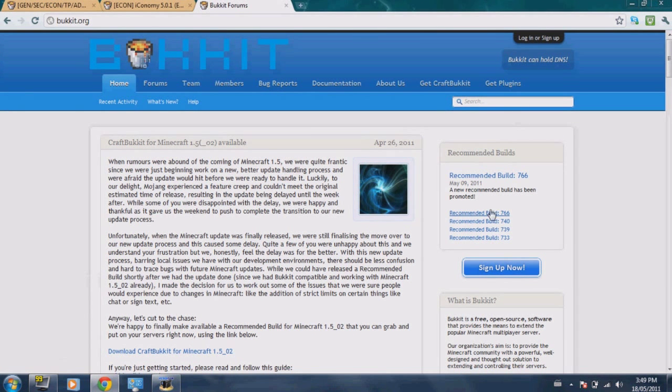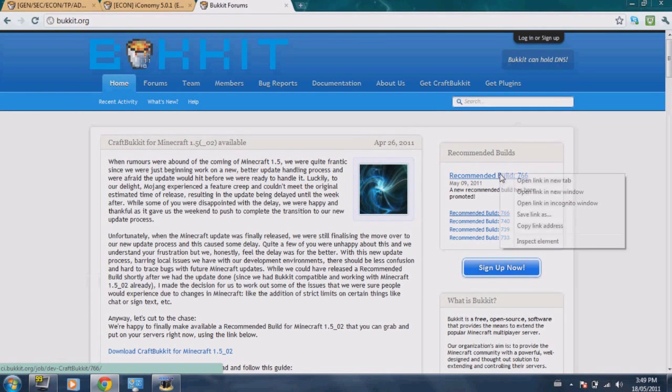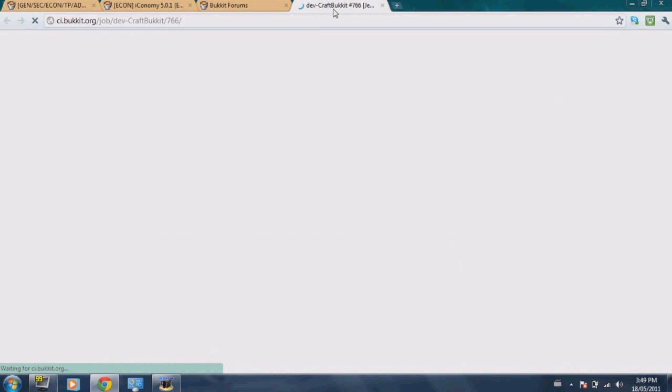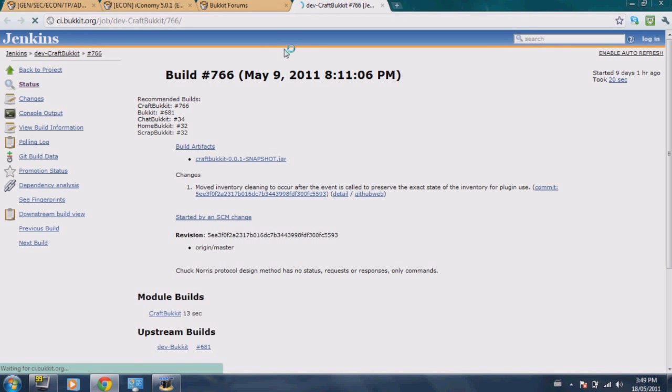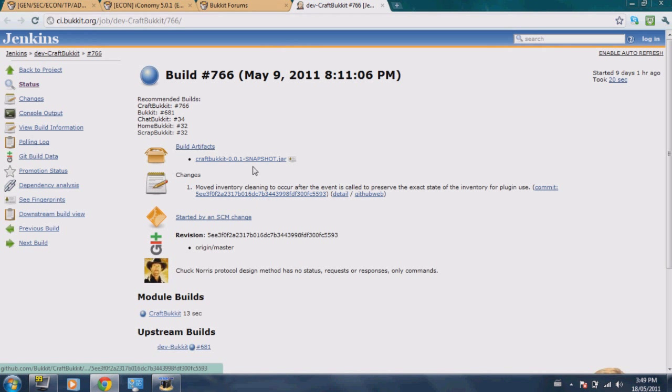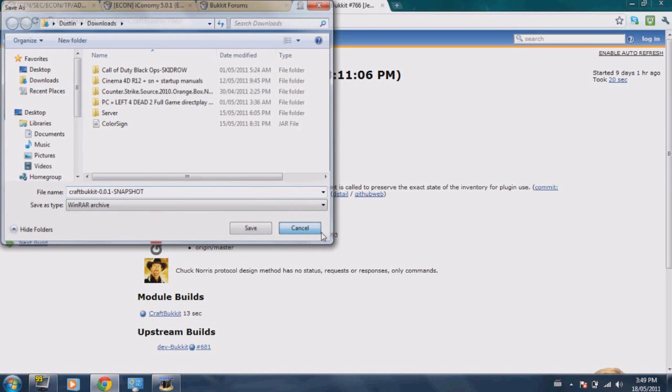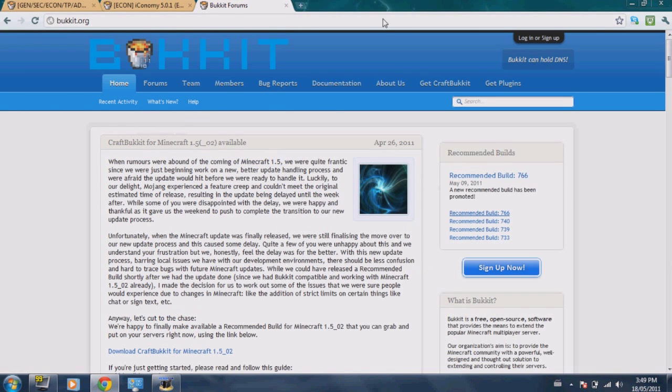So first we're going to go ahead and download Bukkit. I'm going to use the recommended build, so first go to Bukkit.org, all the links will be in the description. You want to go to the recommended build. We're going to save this link as - no, wait, sorry guys, don't do that. Don't do that.